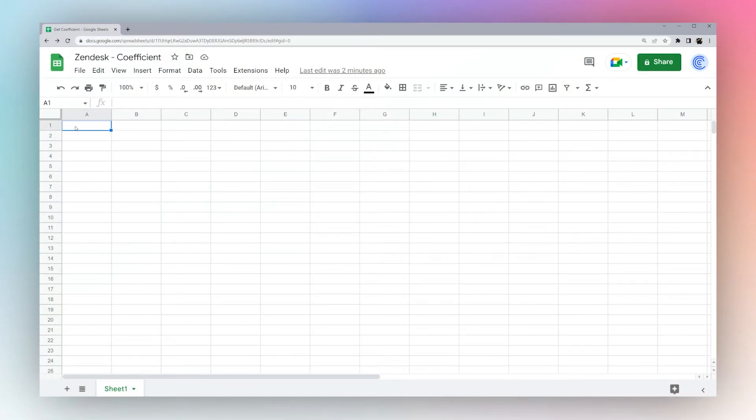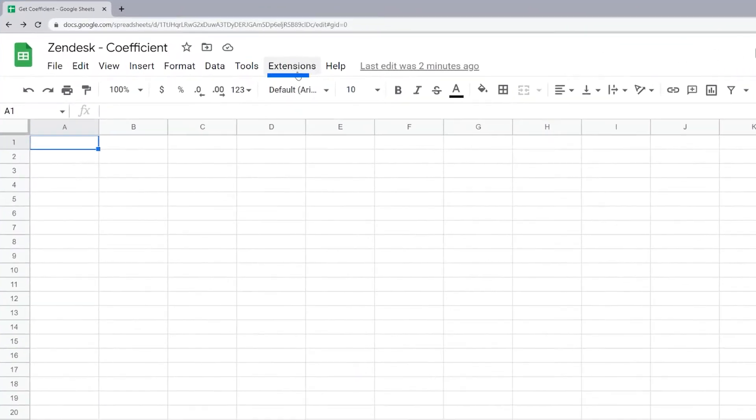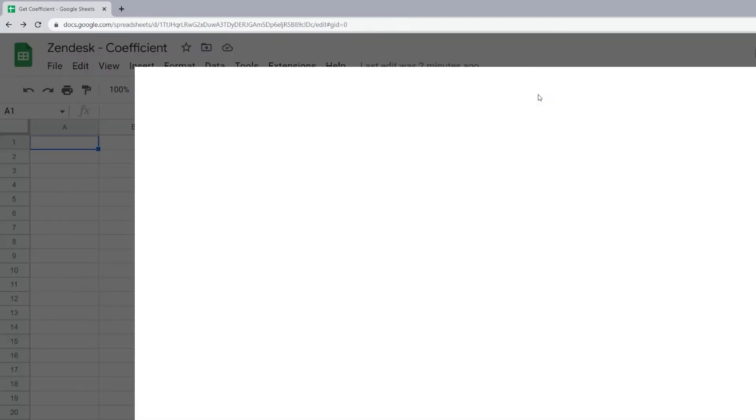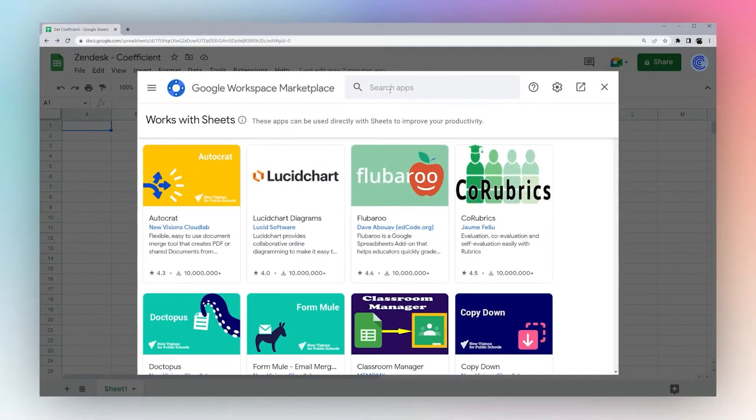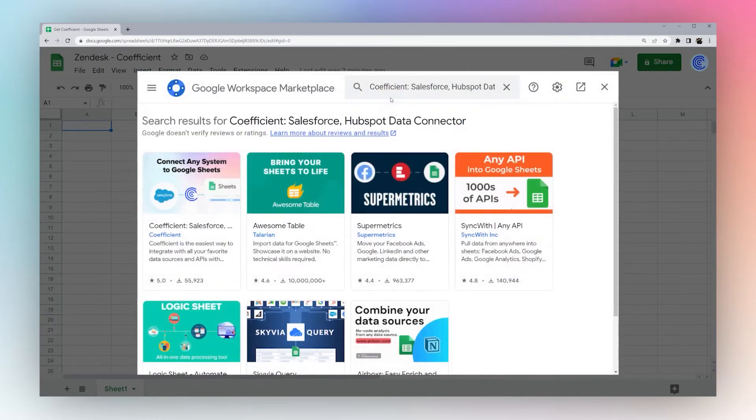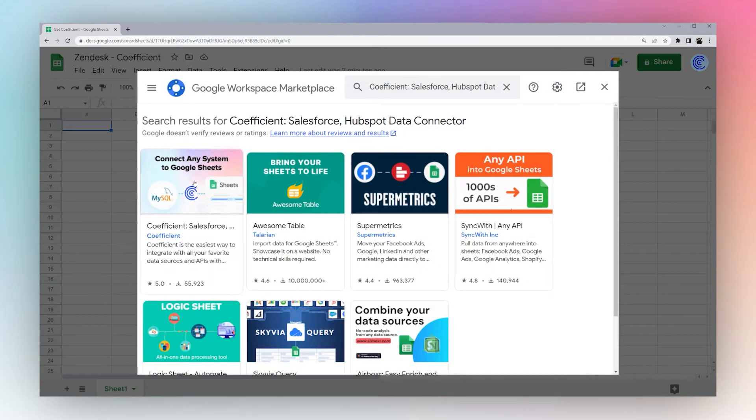Right now I'm going to show you how to connect Zendesk to Google Sheets using the Coefficient add-on. So let's go ahead and install Coefficient on your Google Sheets. Go to Extensions, Add-ons, and Get Add-ons. We'll just type in Coefficient and you can see the first result right there.